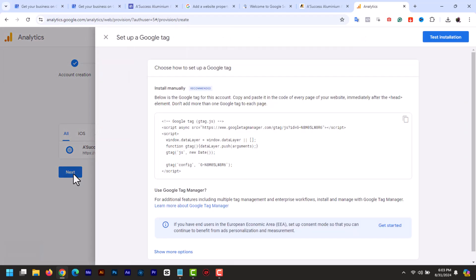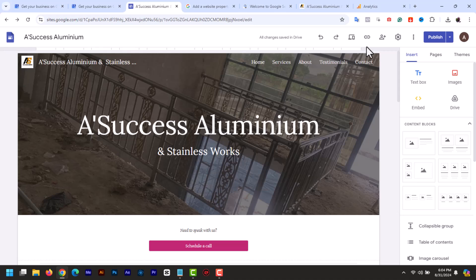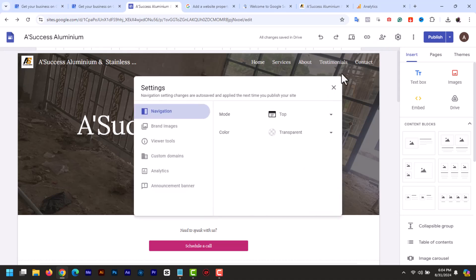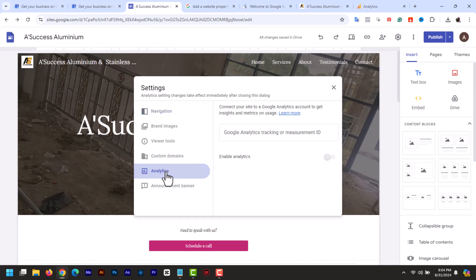Now Google will provide you with a Google tag. In the tag you will see a Google Analytics tracking or measurement ID. Copy this ID from the G. Now go back to your Google sites editor. Open your website and click on the settings gear icon at the top right hand corner. In the settings menu, select analytics.